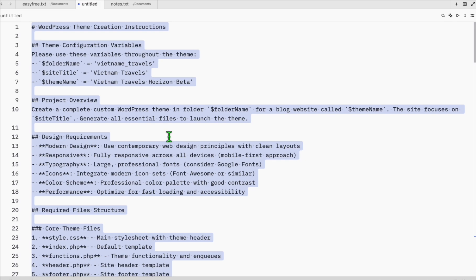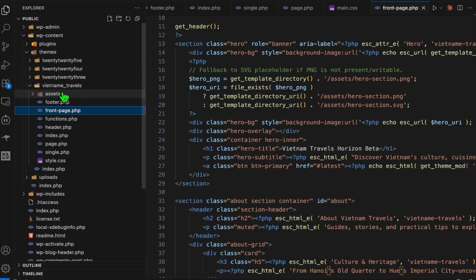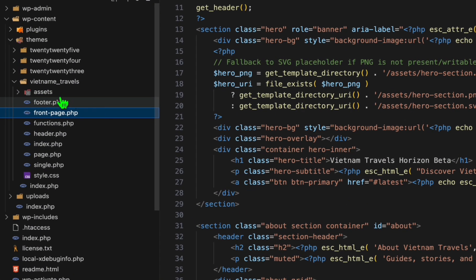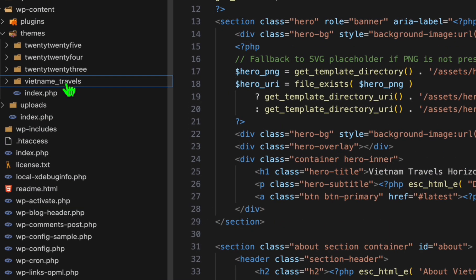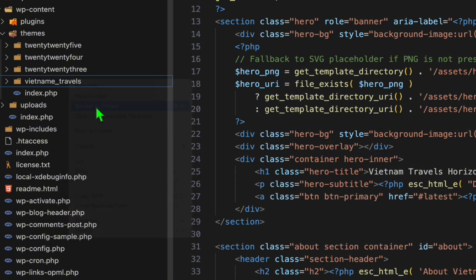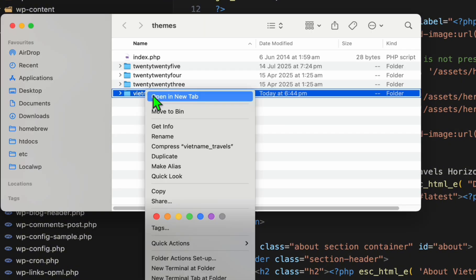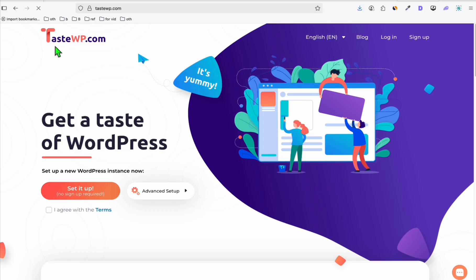You can try the same. If you need this prompt, it's available in the description below. Now when you want to upload this to your server, what you just need to do is go to Files. You can see right here this is the theme that we created. If you're using Mac, you can just simply click on Reveal in Finder and here just make sure you compress this. Let's go to the server. If you want to create a sample WordPress, you can go to TasteWP.com. This is how you're going to upload it to the server once you're satisfied in your custom theme.